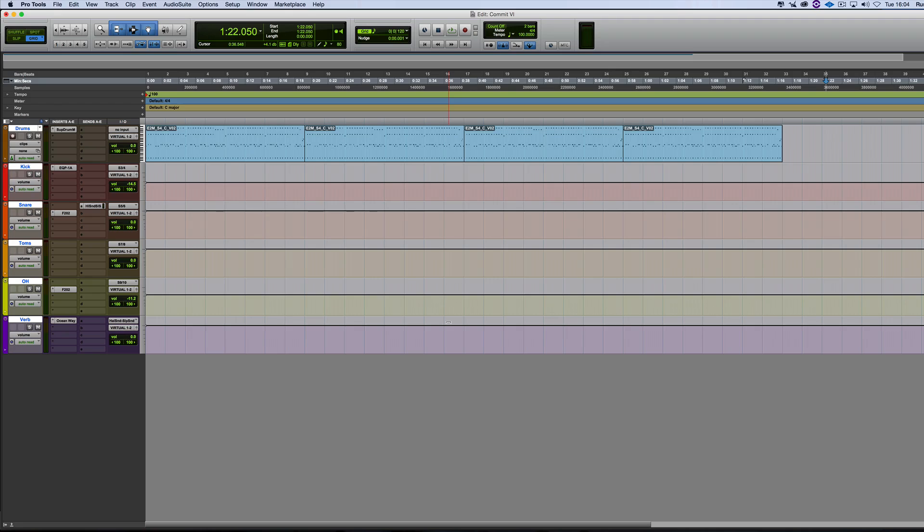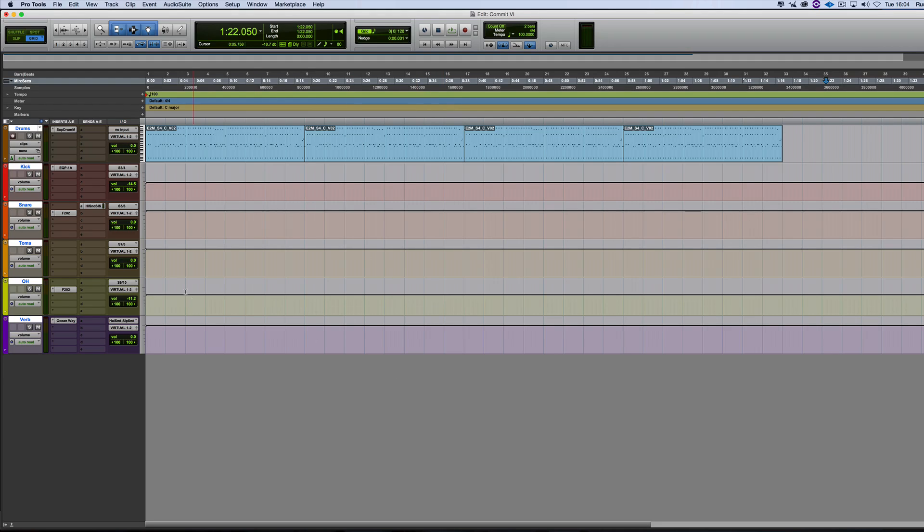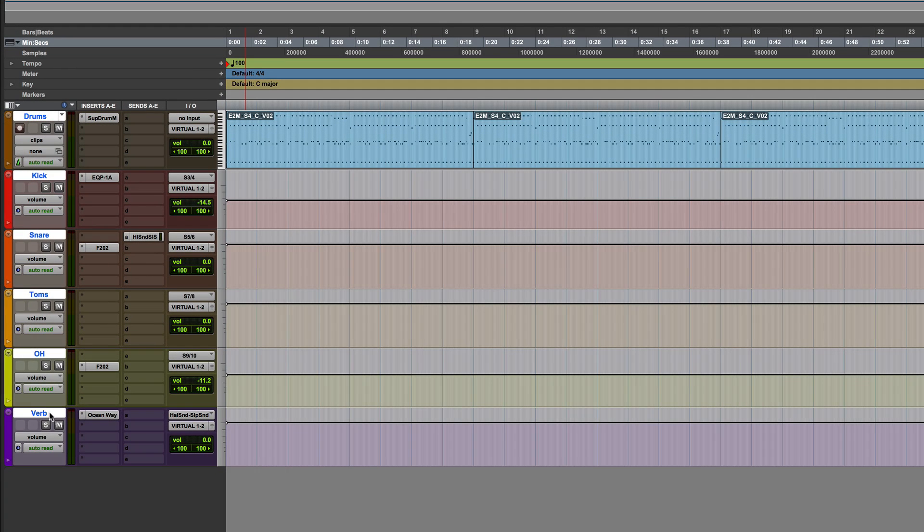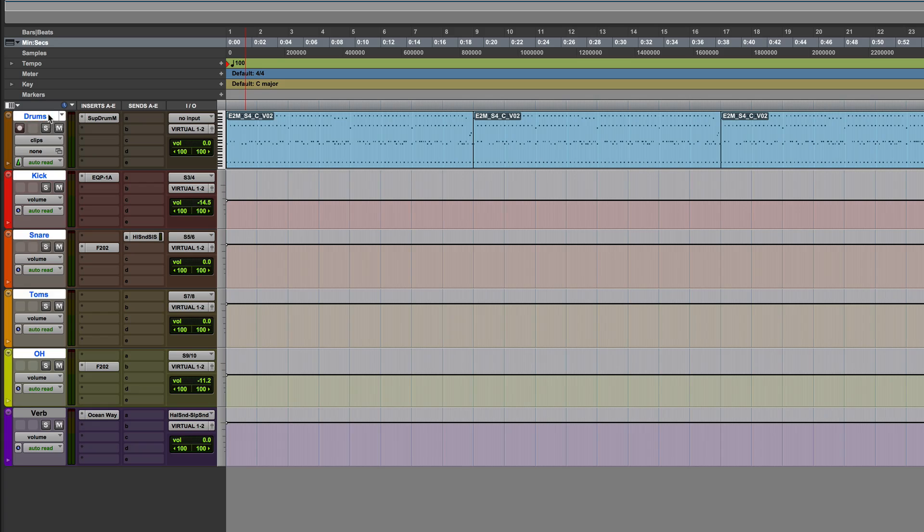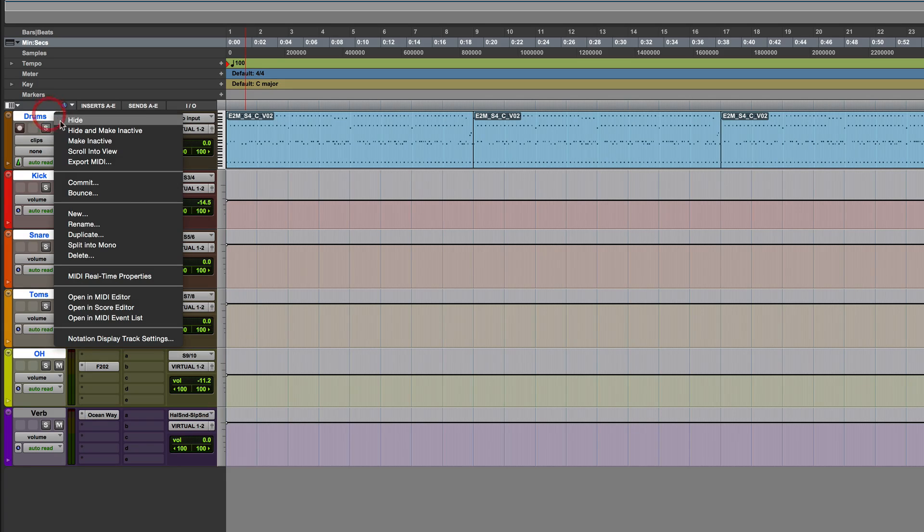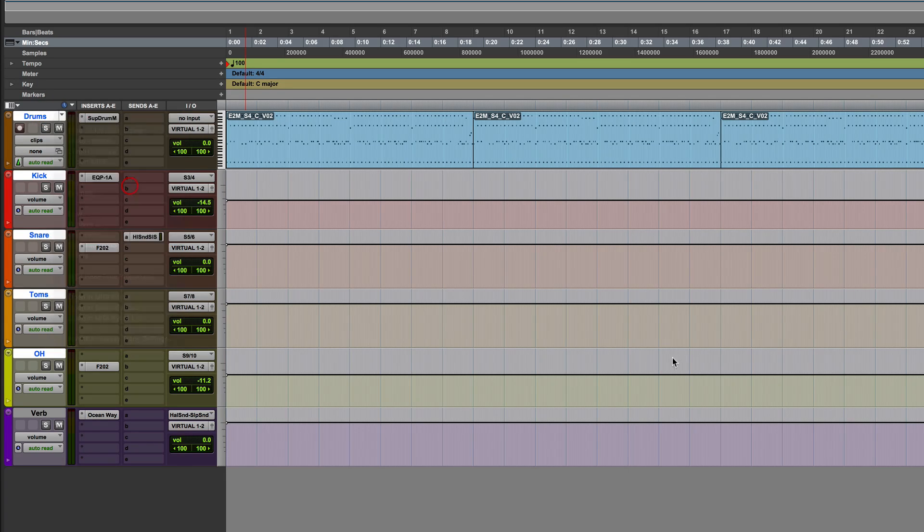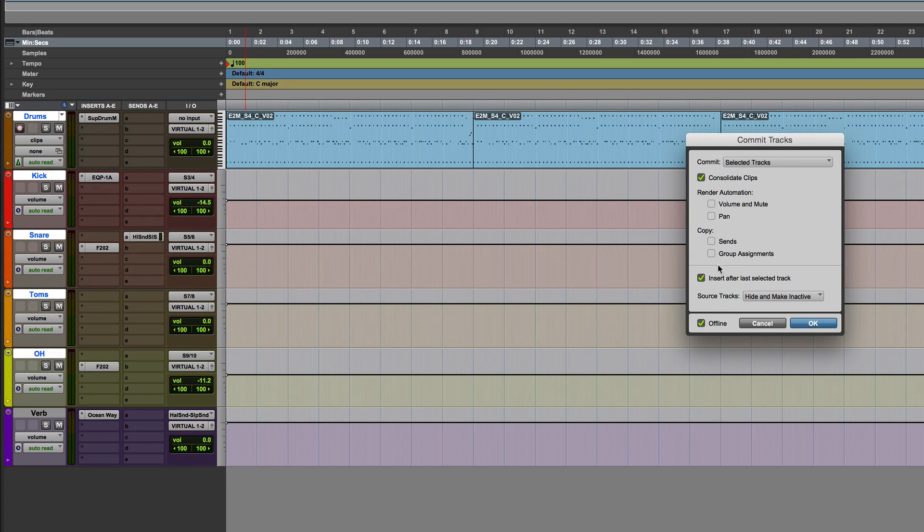Now what I want to show you this time is a slightly different way of doing this. So I actually rendered the audio of the reverb before. But if I didn't want to, I'm going to press shift there to there. Now this time when I commit, I'm going to hit commit here. But this time I'm going to say copy the sends.